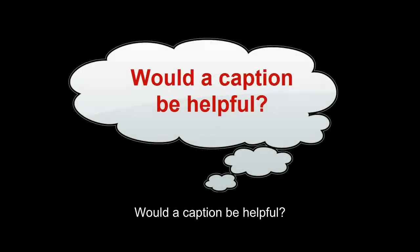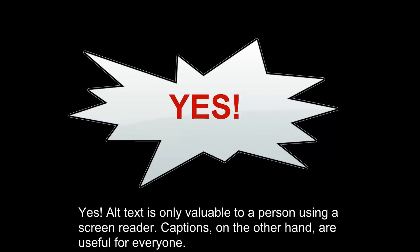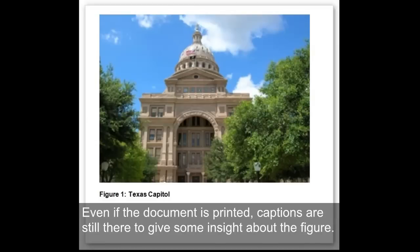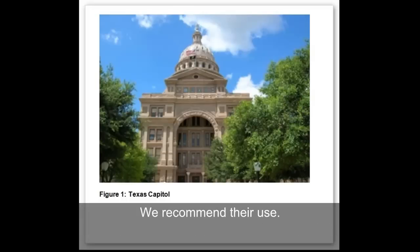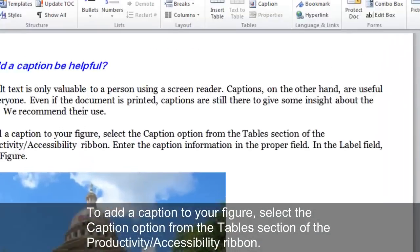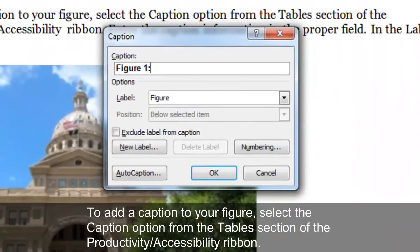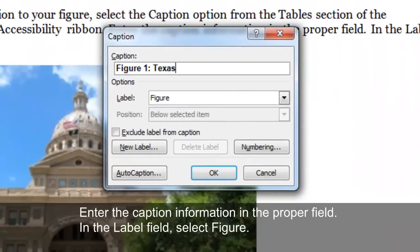Would a caption be helpful? Yes. Alt Text is only valuable to a person using a screen reader. Captions, on the other hand, are useful for everyone. Even if the document is printed, captions are still there to give some insight about the figure. We recommend their use. To add a caption to your figure, select the Caption option from the Table section of the Productivity Accessibility ribbon. Enter the caption information in the proper field. In the Label field, select Figure.